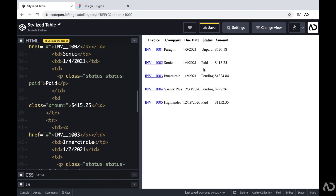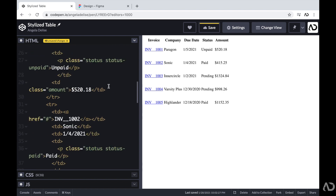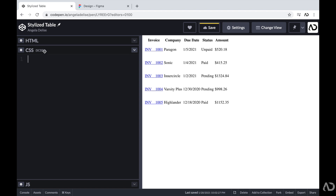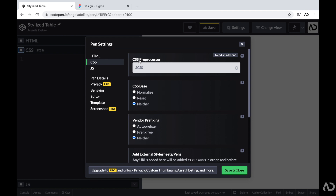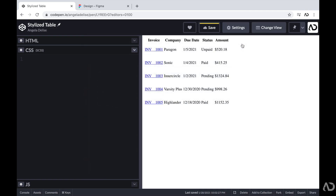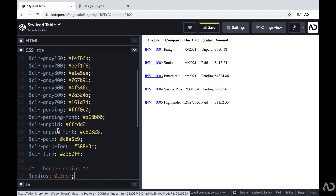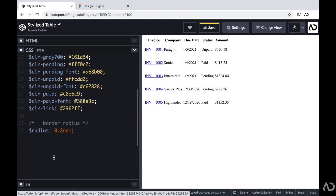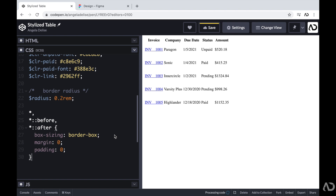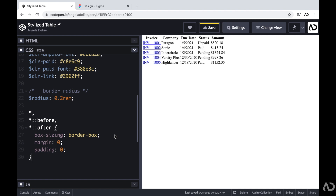Now that we have a few rows of content with different types of statuses, we can start applying styling in CSS. I like to add SCSS as a preprocessor in CodePen, which allows me to declare color variables and keep my CSS organized. If you're new to this in CodePen, click the gear icon and select a CSS preprocessor. I'm going to paste in some color variables I'll use for the project, including declared color variables for each status: pending, unpaid, and paid. Beneath that, I'll add basic styling — box-sizing set to border-box and margin/padding set to zero.